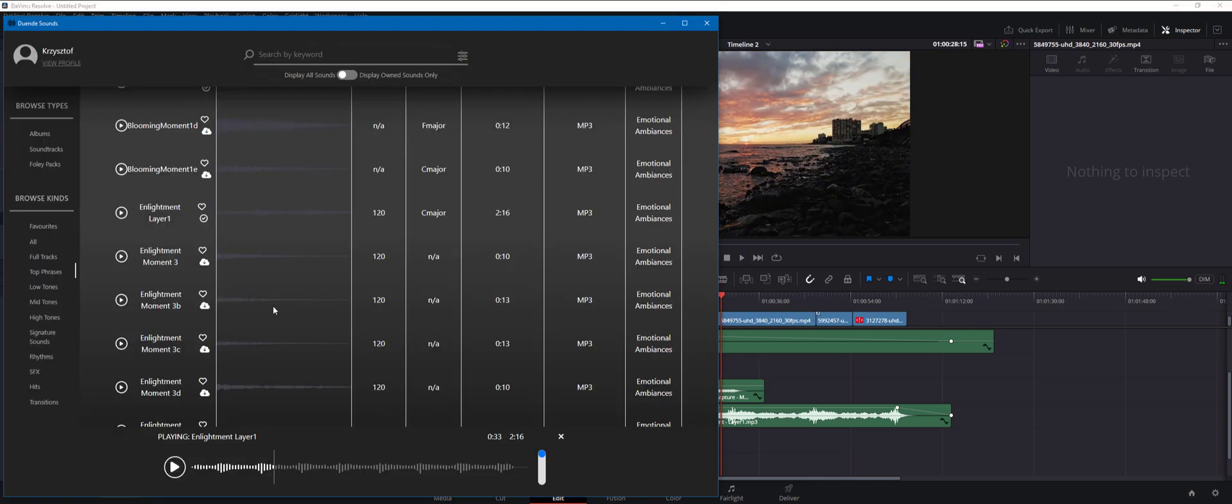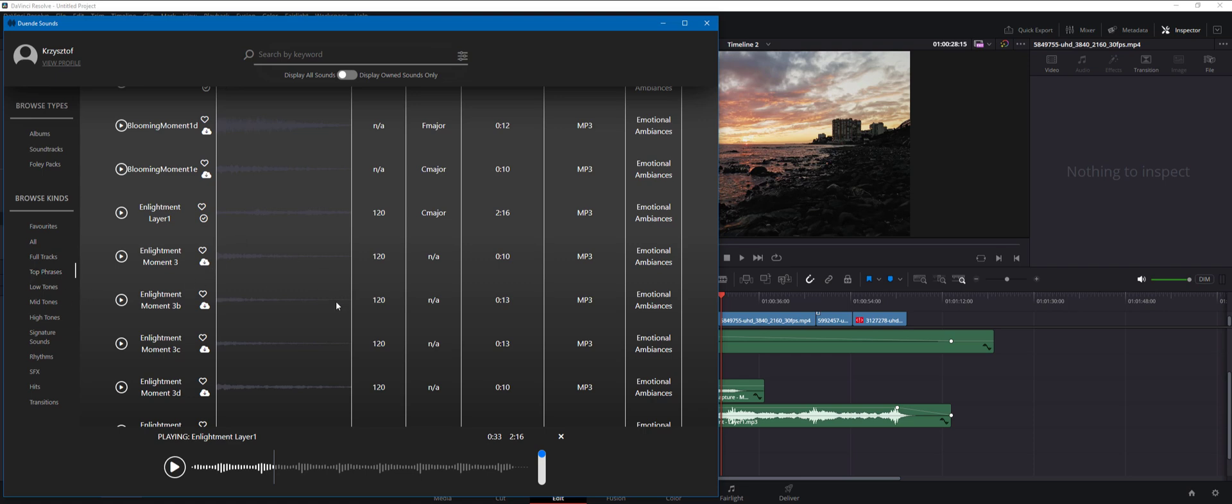I don't recommend layering a few top phrases sounds on the top of each other. The idea behind using the kinds on the left hand side in the menu is to be taking one sound from each of the categories. So one from the low tones, one from the mid tones, one from the high tones, and then you can layer the signature sounds as well as the top phrases and rhythms. And you can layer hits and sound effects on the top as well. So one from each of the categories. But if you take a few sounds from a single category, you're risking that your soundtrack might just not work musically.